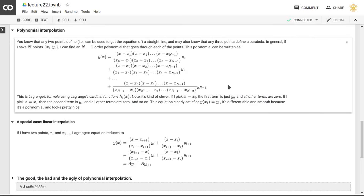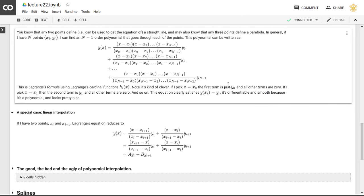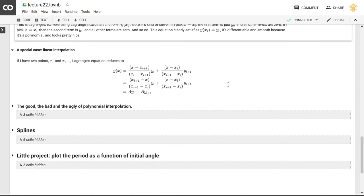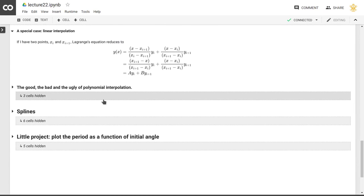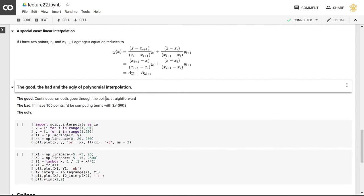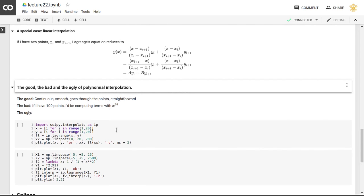So now that we've developed polynomial interpolation, how might we want to use that? In particular, how might we want to use this for a large number of points?